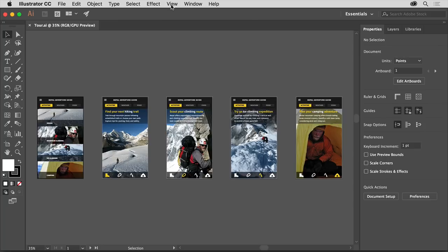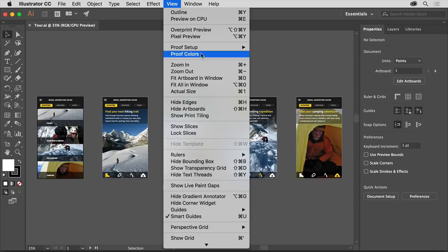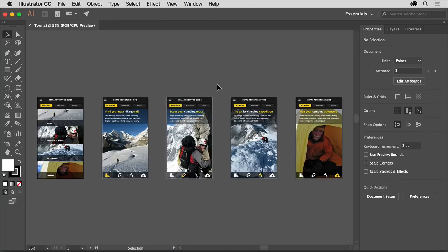To start with, choose View, Fit All in Window so you can see all of the artwork in the open document. With the file open, you'll see the Illustrator workspace.